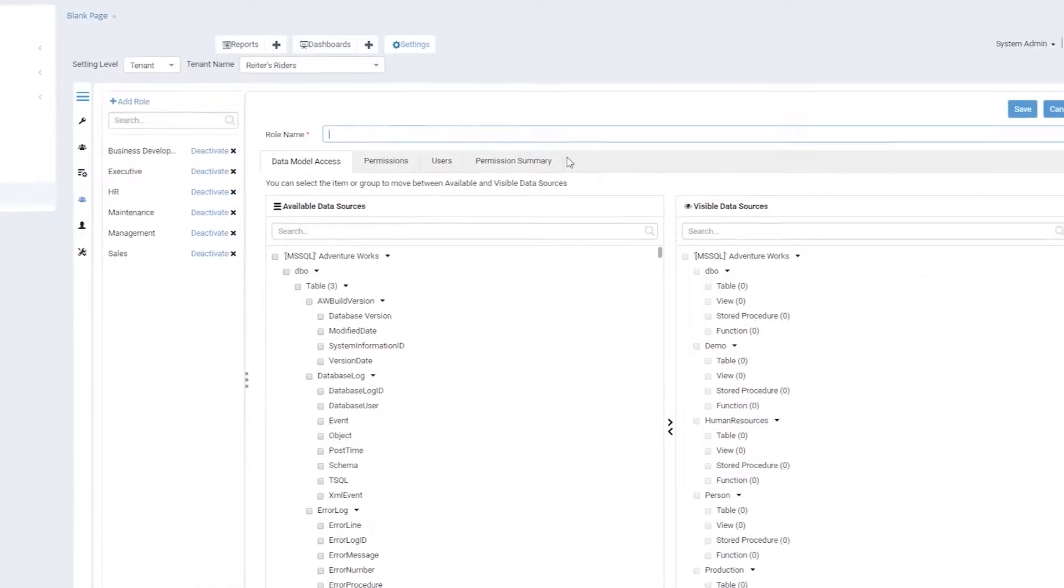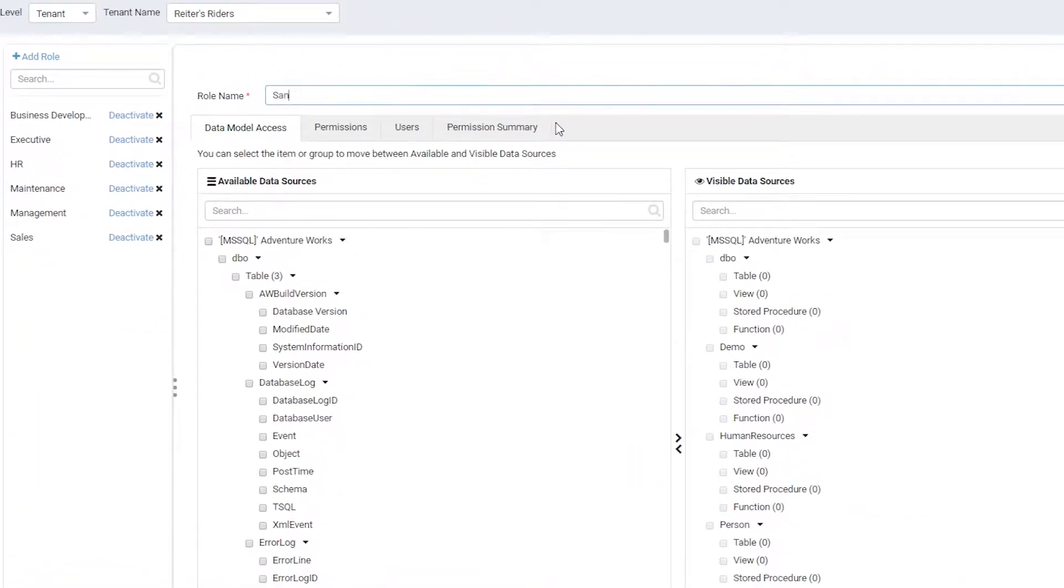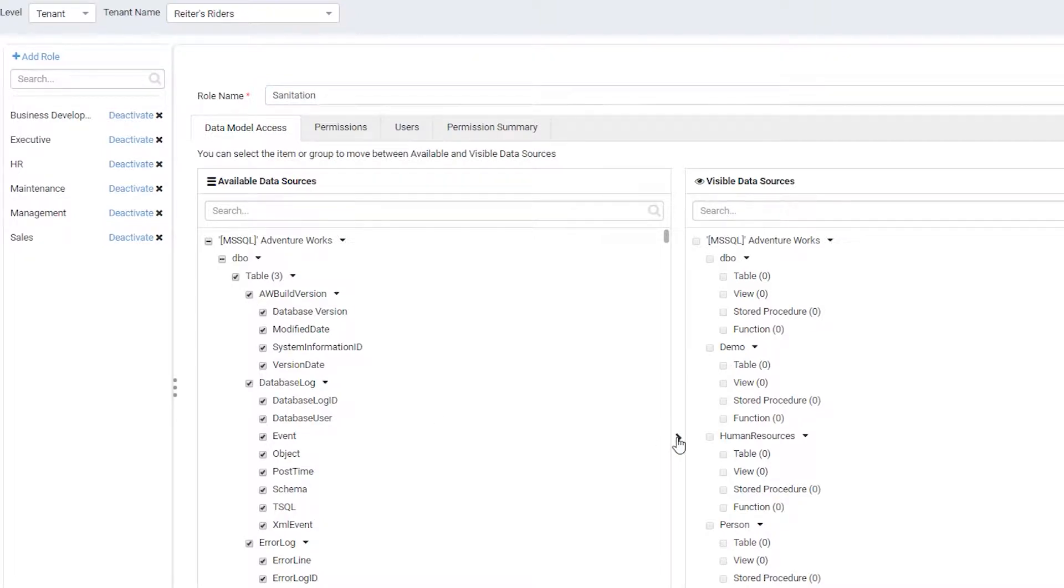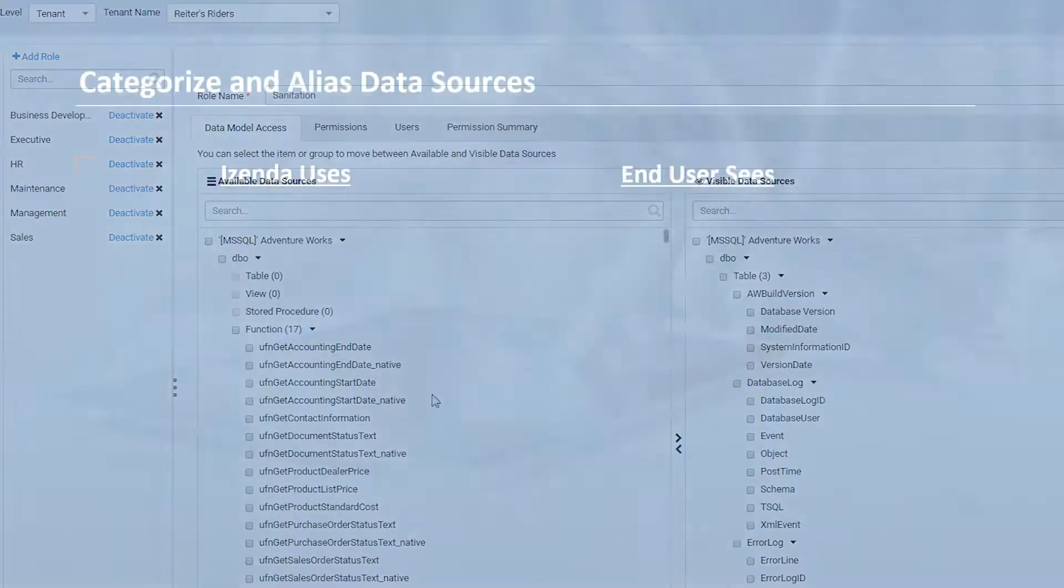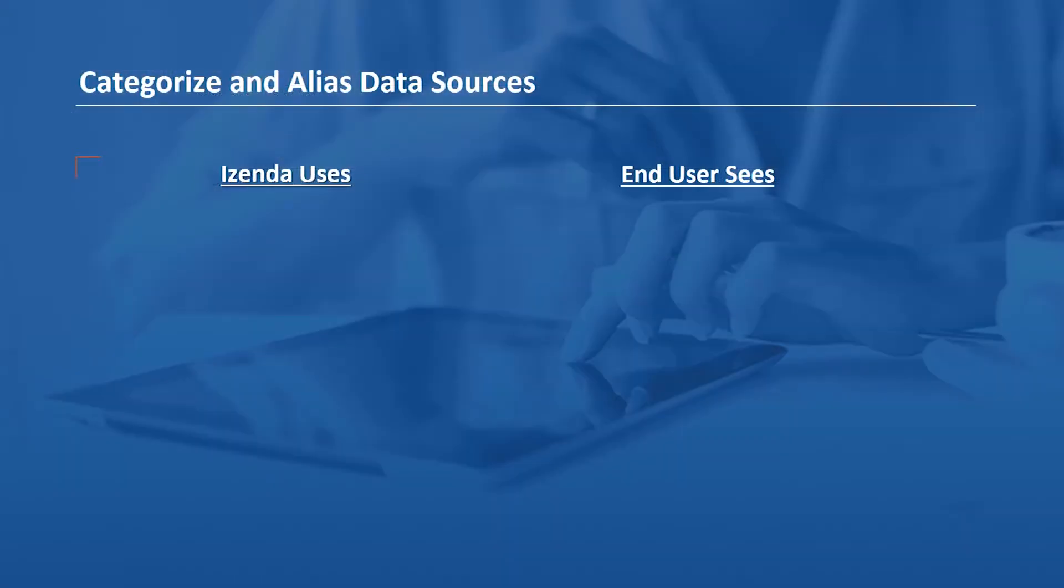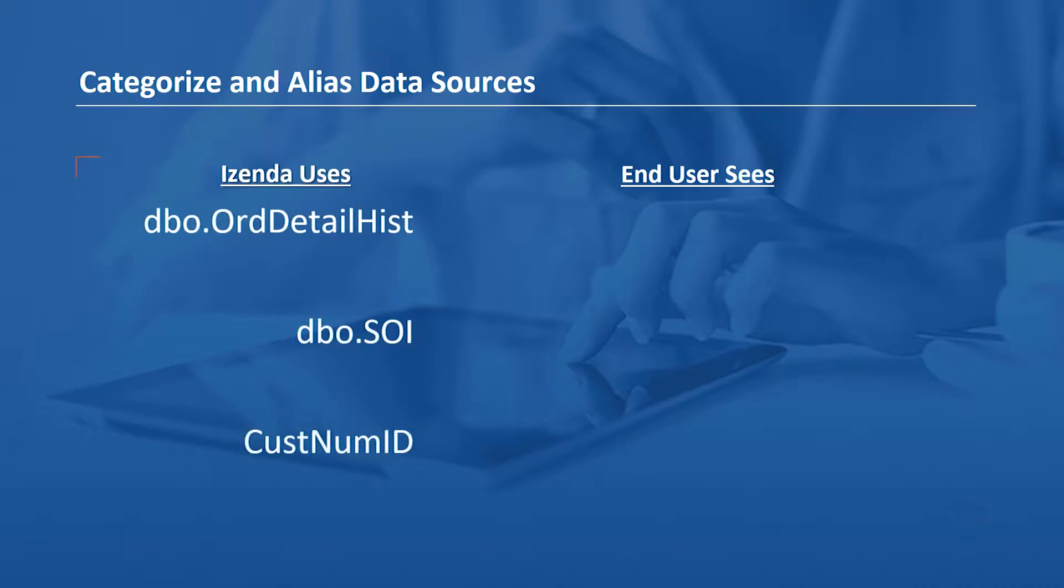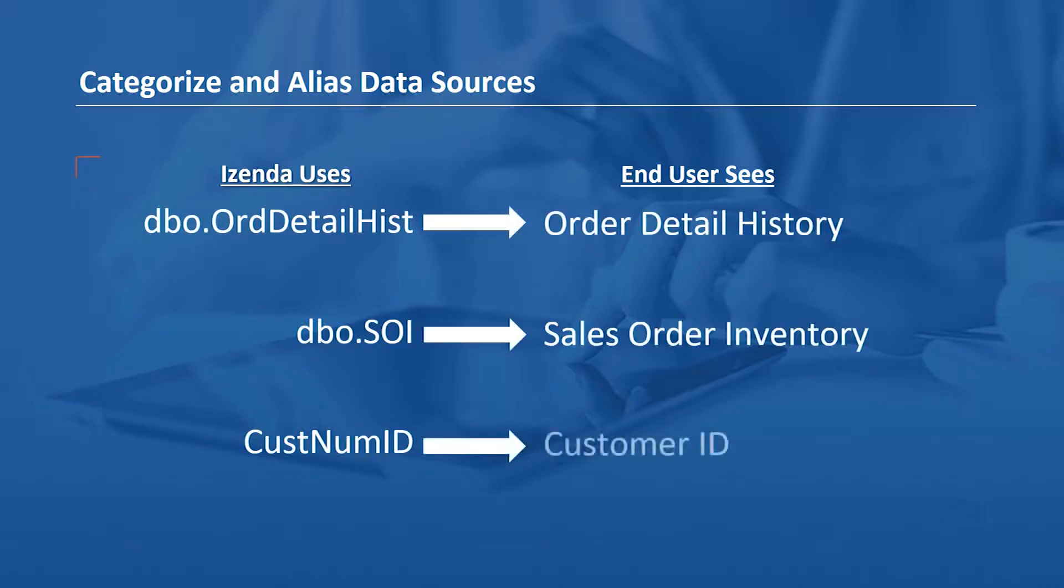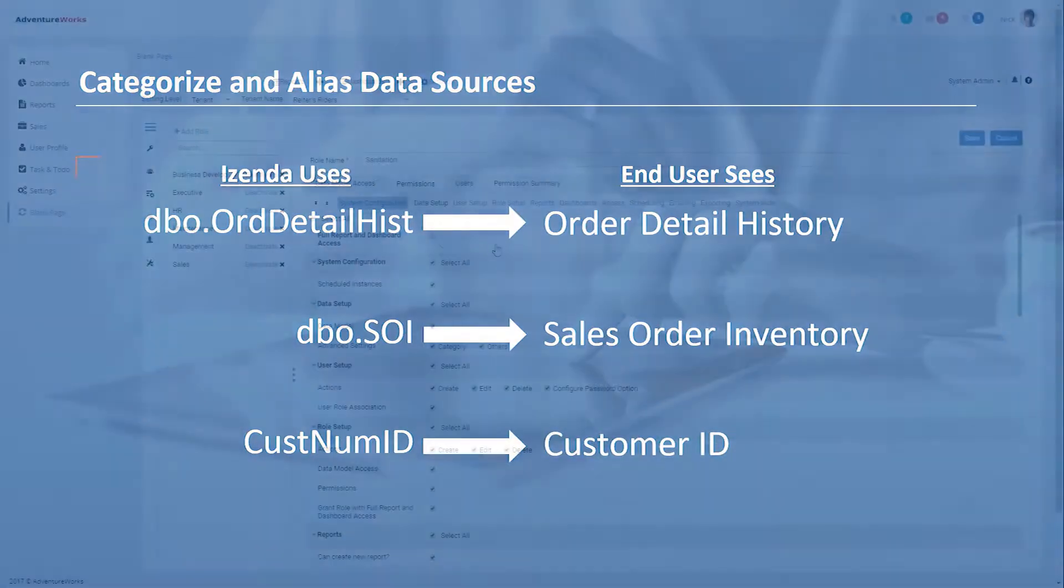A robust, code-free administration UI makes customizing analytics fast and takes maintenance headaches off of your team. iZenda allows you to configure the data model to categorize data sources into easy-to-navigate categories and rename tables and fields into business-relevant terms.